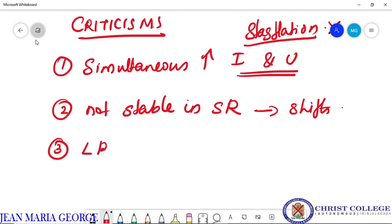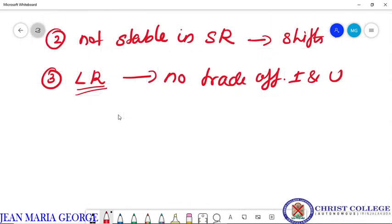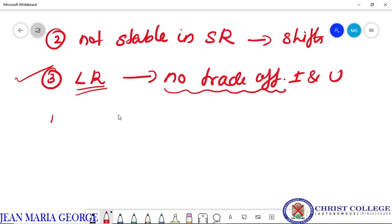The third criticism is that in the long run there is no trade-off between inflation and unemployment. The unemployment rate is independent of long-run inflation. When we apply this Phillips curve concept in the long run period, we can see that there is no trade-off between inflation and unemployment, so this Phillips curve is not applicable in the long run.